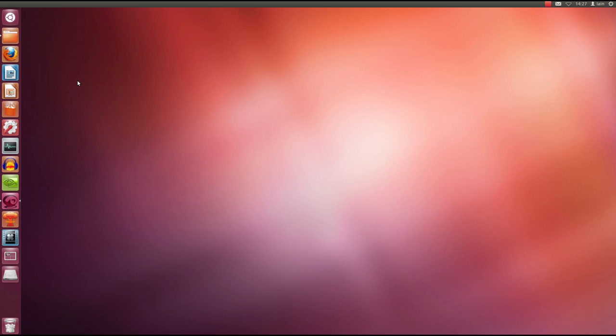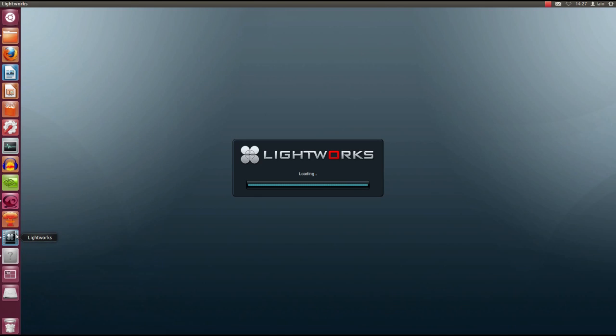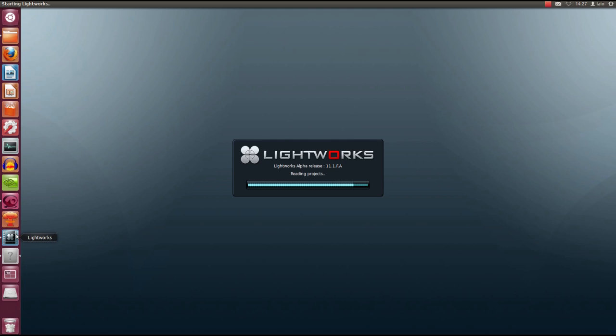This is what Linux fans can expect. You're going to see a quick overview of Lightworks running on Ubuntu Linux. We'll show you the basic operation, and then some more sophisticated tools like trimming. You'll even see some real-time effects. Here it is then — the first official online demo of Lightworks for Linux, the only professional editing program for the Linux platform.